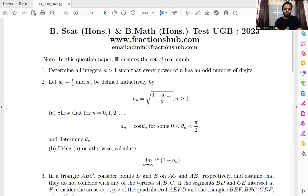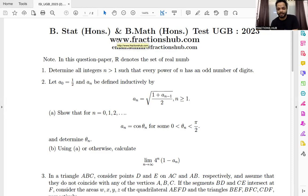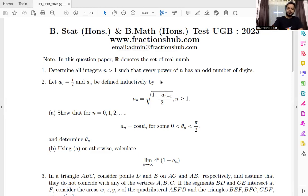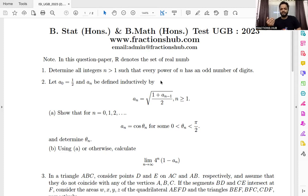Here's the problem. The very first problem says: determine all integers n greater than one such that every power of n has an odd number of digits. This is an interesting problem. The idea is not very new — this problem is in the Excursion book and other books as well. It's similar to the classic problem about 4444 to the power 4444, where you repeatedly sum the digits.